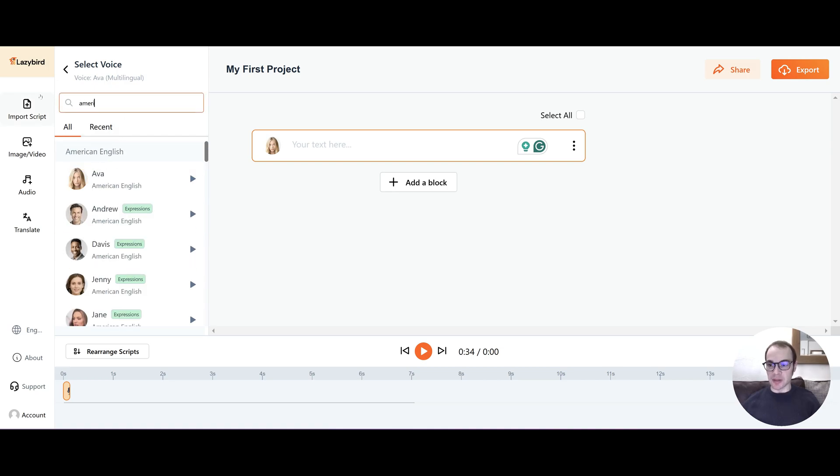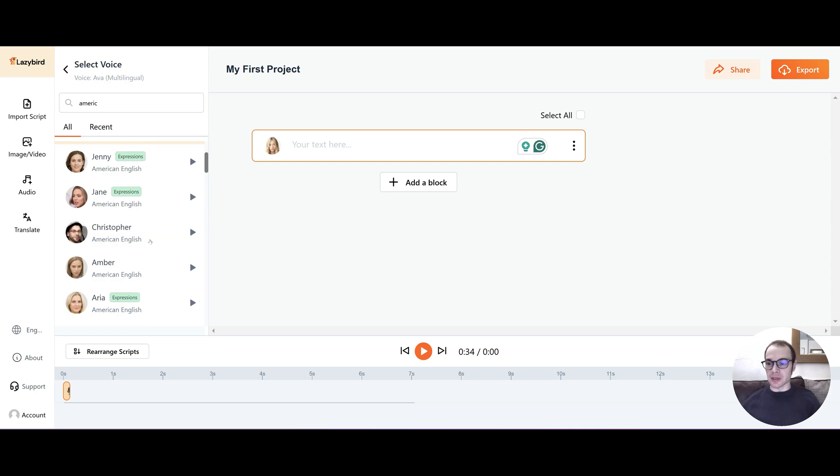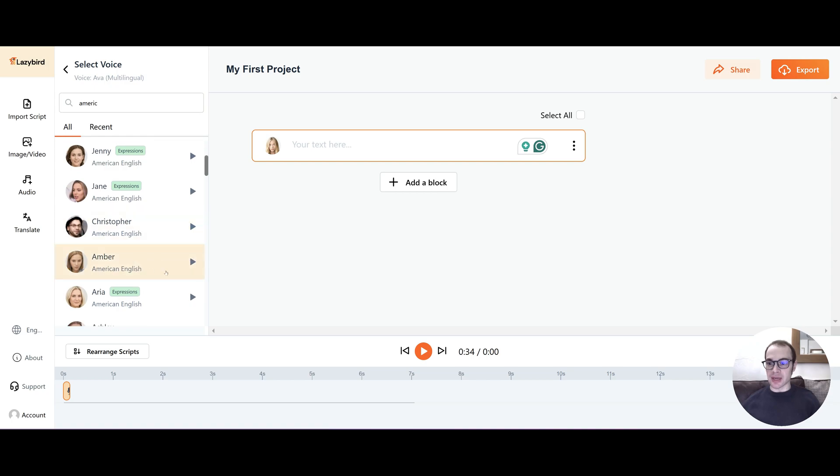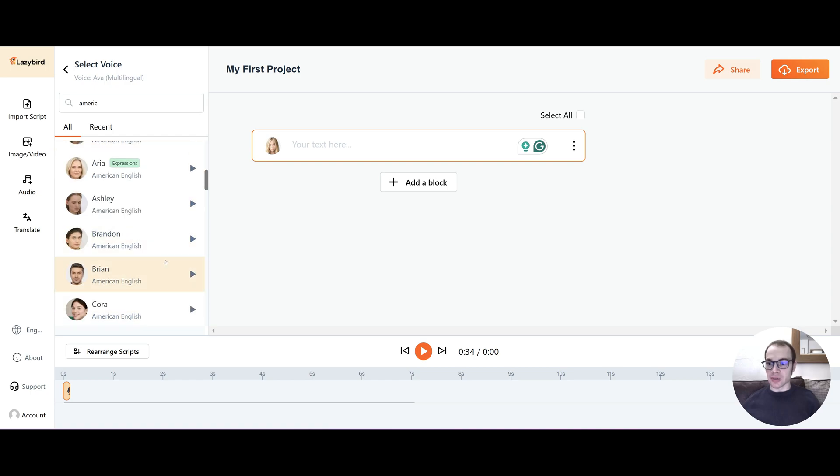Let's try out American voices. Well, we have tried out a couple. What about Jenny? Hi, my name is Jenny. I am an English voice. Okay, I can hear that that's AI. Hi, my name is Aria. I am an English voice from the United States. Okay, I quite like Aria.